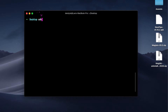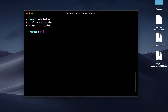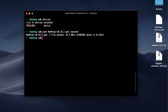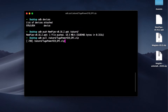The first command is 'adb devices'. This will list all the devices connected in ADB mode to your computer. Next command is 'adb push', followed by the path of the file on your computer and the path of the destination on your phone — this will push the file from your computer to your phone. Next command is 'adb pull', followed by the path of the file on your phone and the path of the destination on your computer — this will pull any file from your phone to your PC. As you can see, the files are reflecting on the right side of the screen.